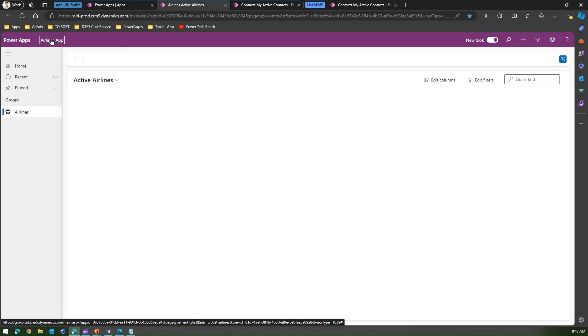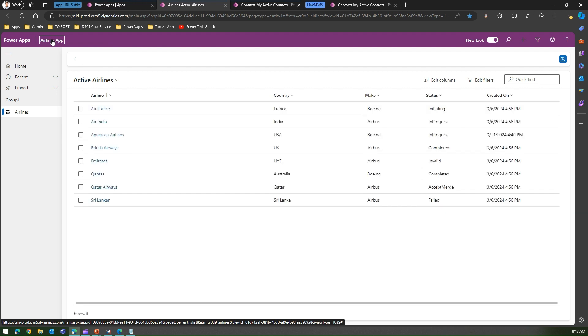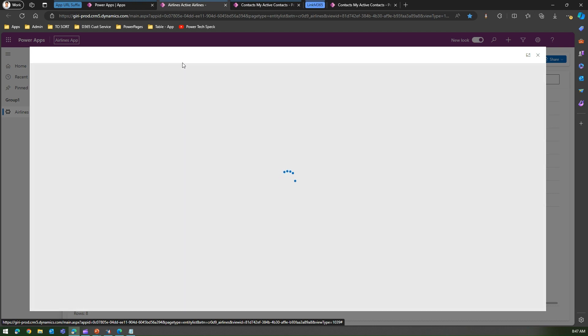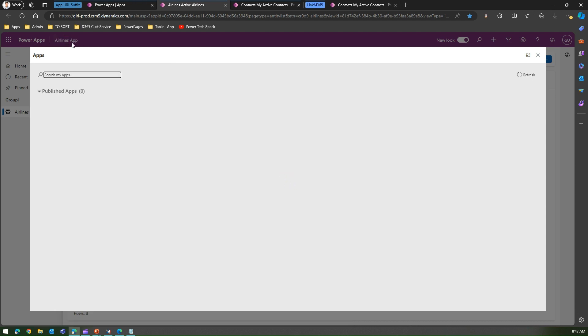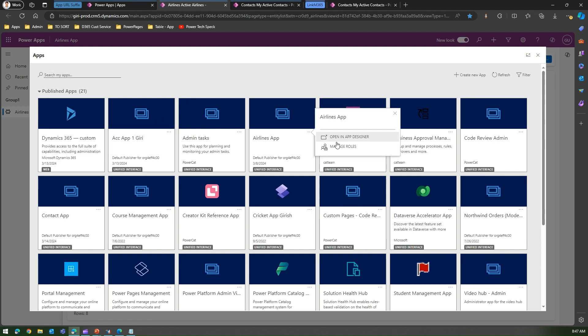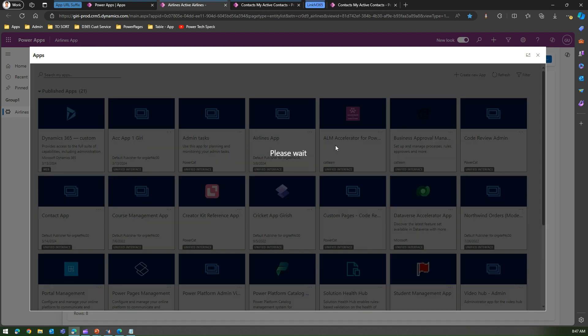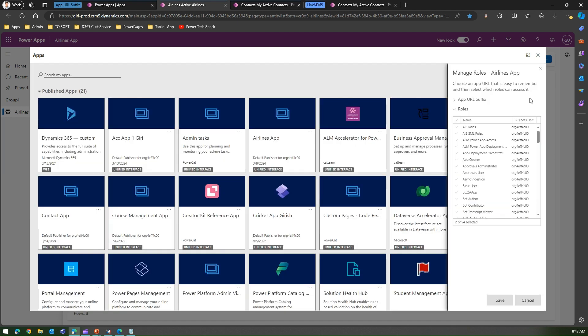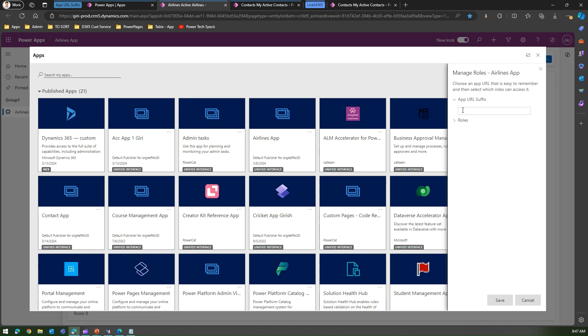Once you click that, you will be presented with a window to see all the listed apps within your environment, or specifically model-driven apps. Once you select your desired app, let's say Airlines App, I can then specify in manage roles the name of the app, the app URL suffix. Here I'll just call it Air. If I give a short name, I'll just copy this and click on Save.